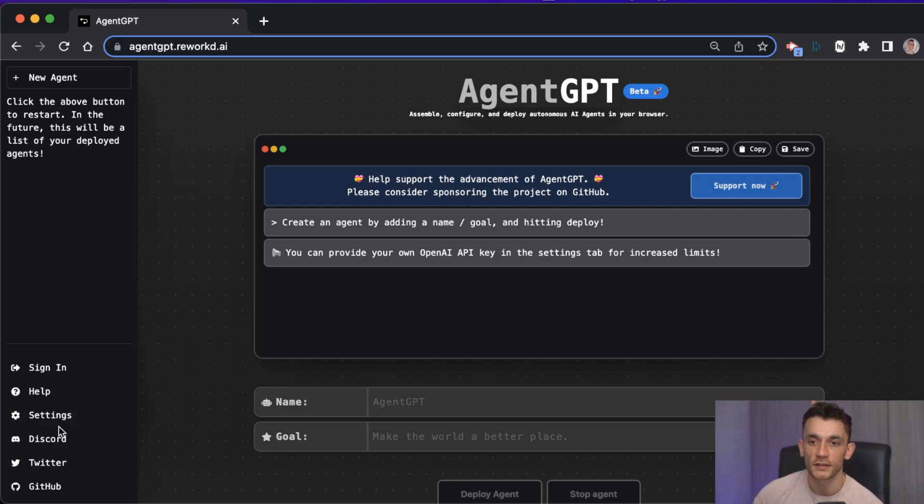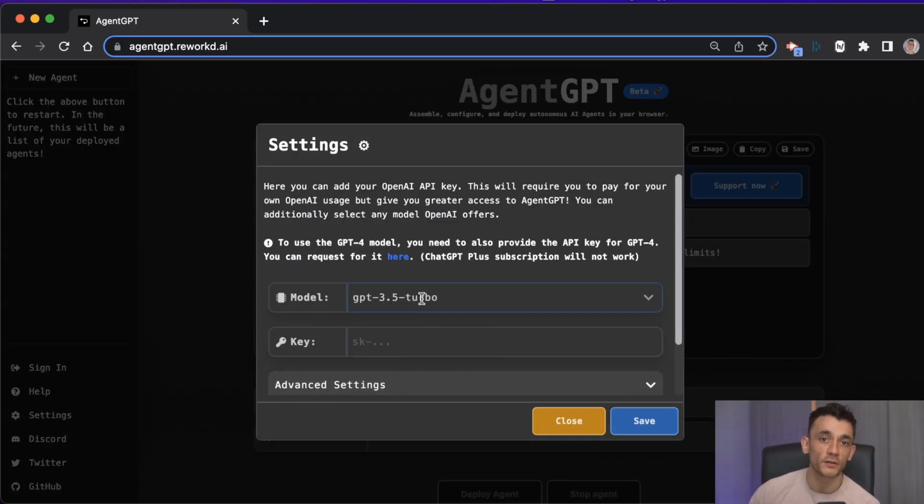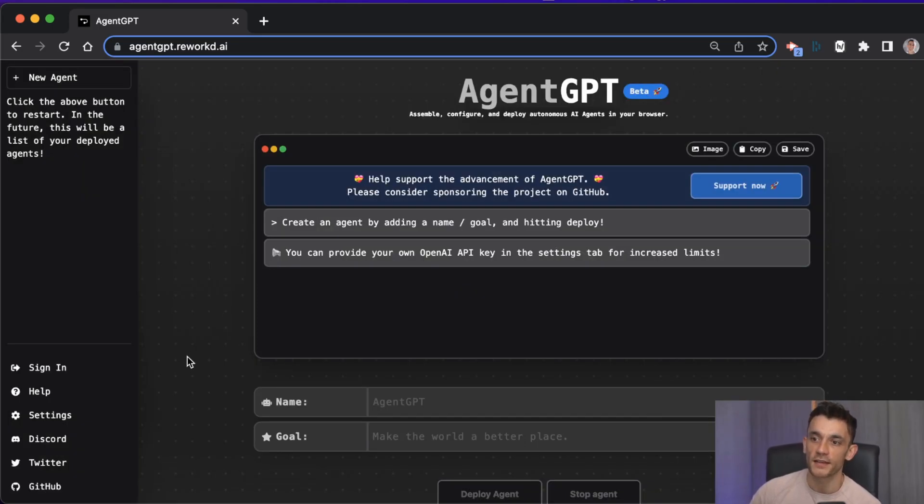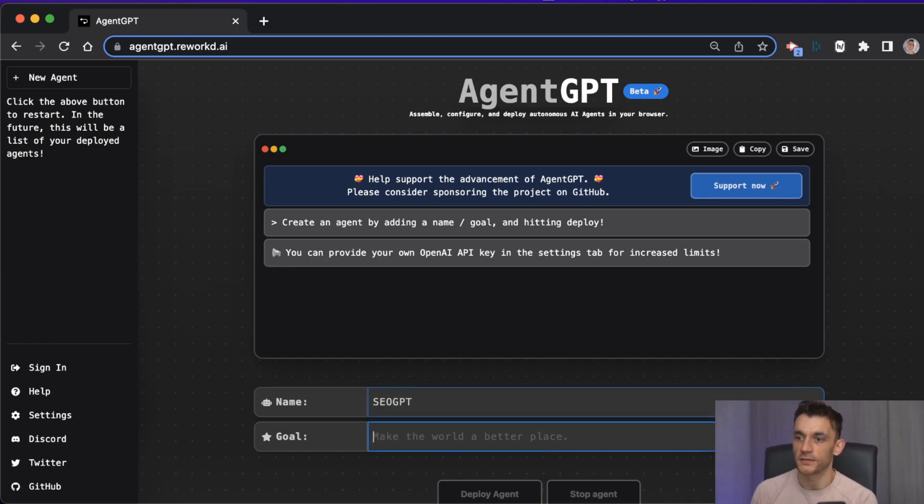The first thing you need to do is put in your key over here. I'm going to do that right now but I won't show you my key because then you could use it. Once you've done that you hit save.